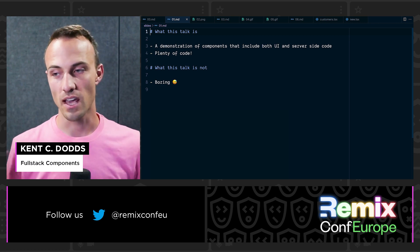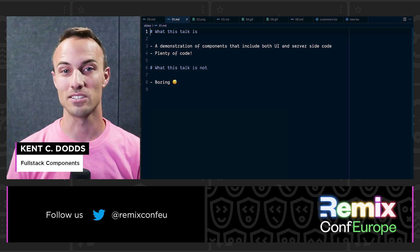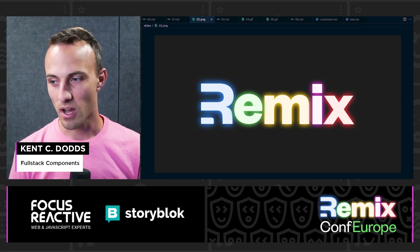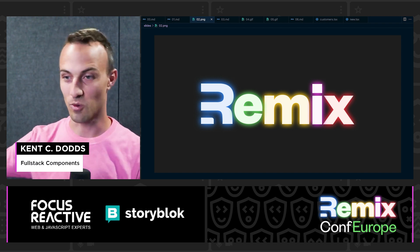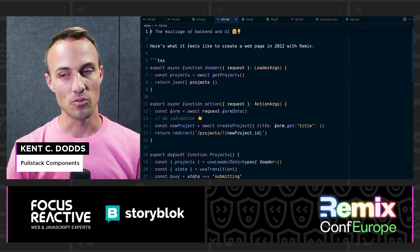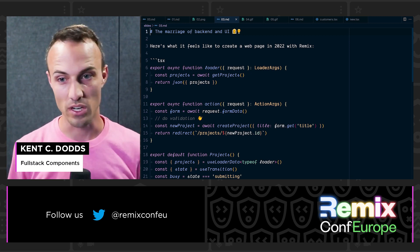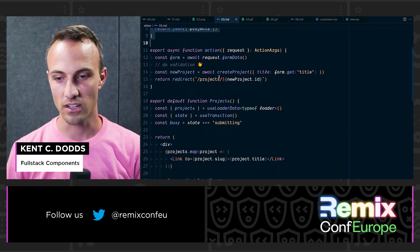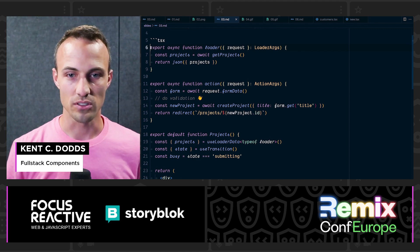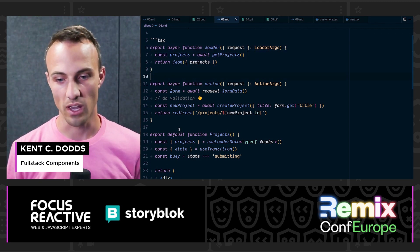This talk is going to be a demo of components that include both the UI code as well as the server-side code, and we're going to be doing a lot of coding. Remix is our favorite full-stack framework — not just UI — and that's part of what this talk is all about. Remix allows us to marry the back end and the UI in a way that's never been done before, with the loader, action, and UI all in the same file.